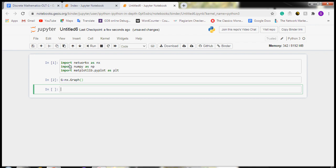A graph is created with the name g. It doesn't have any nodes or edges right now. Now we will add some nodes in this graph. For adding a node, we will write g.add_node, and add the first node.